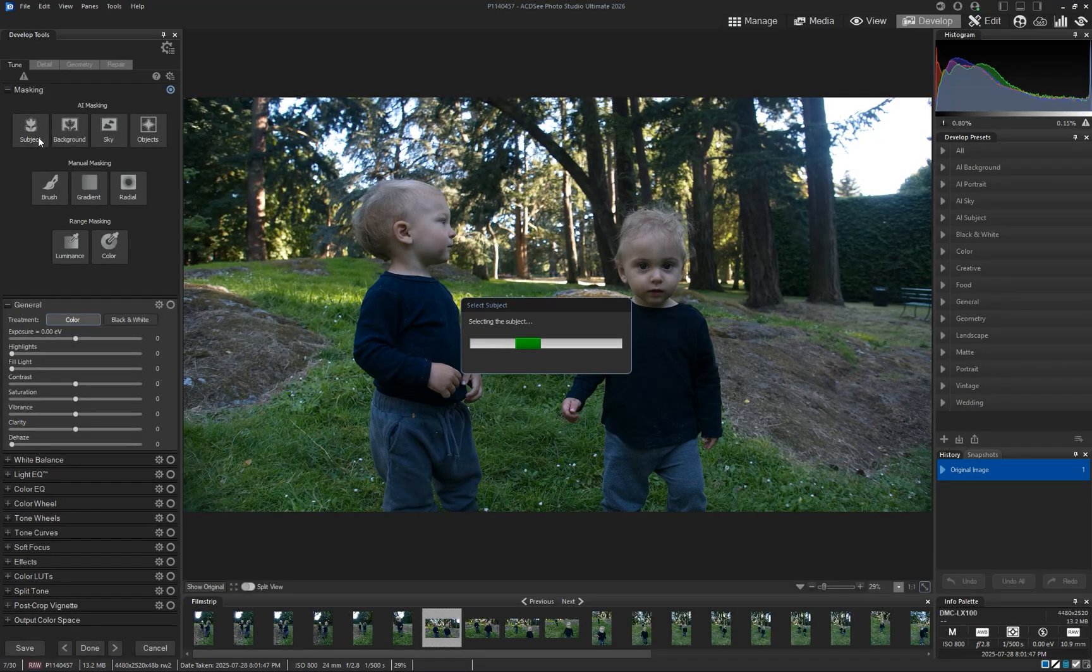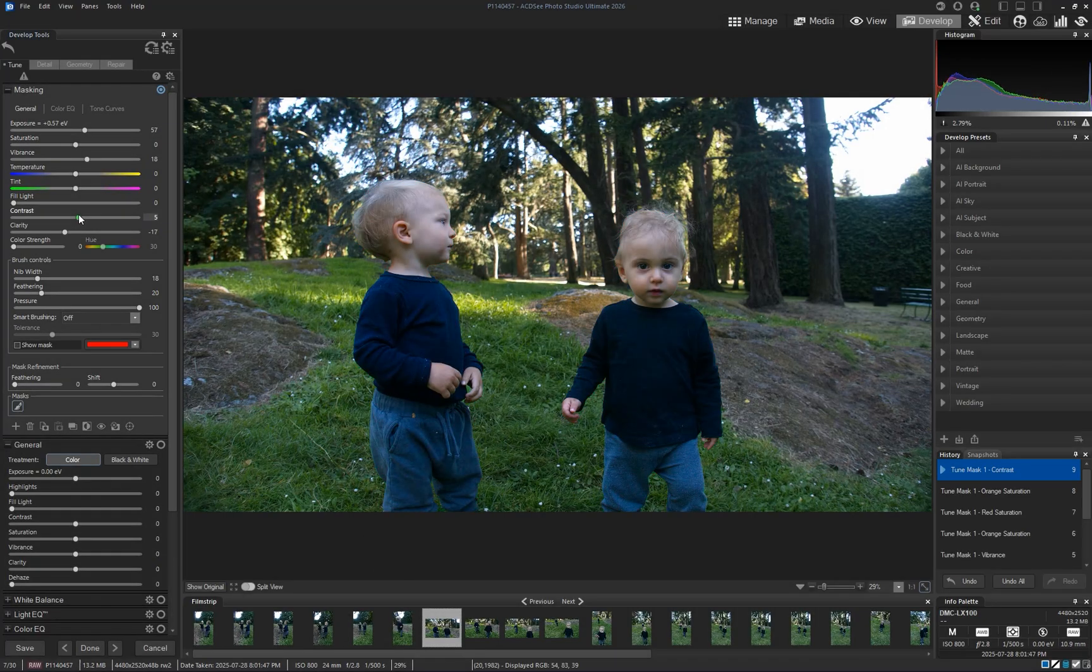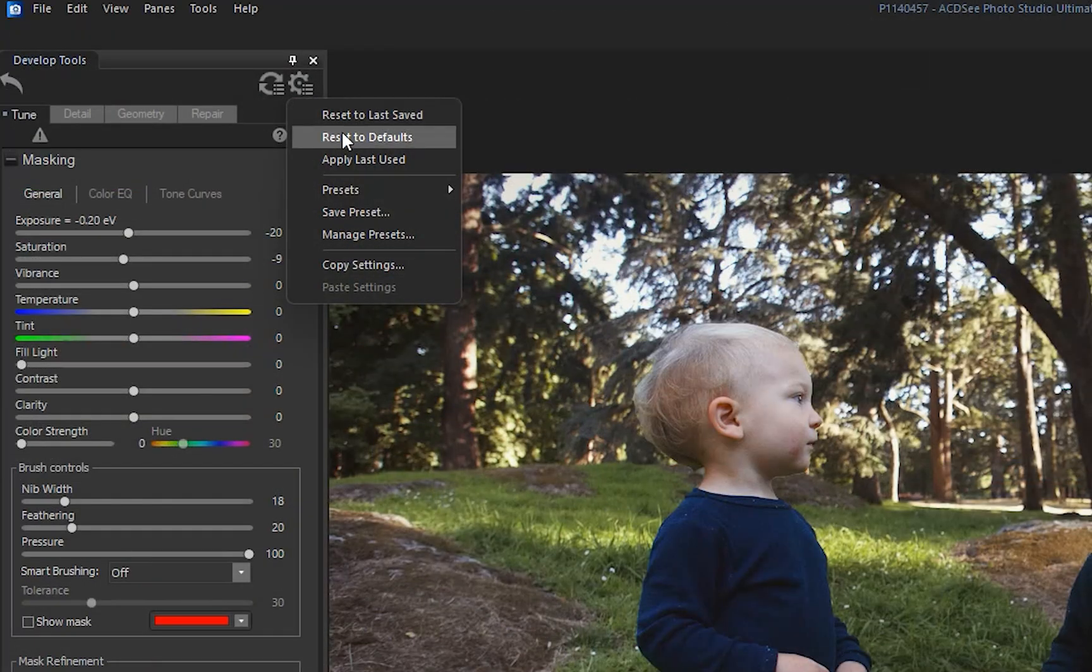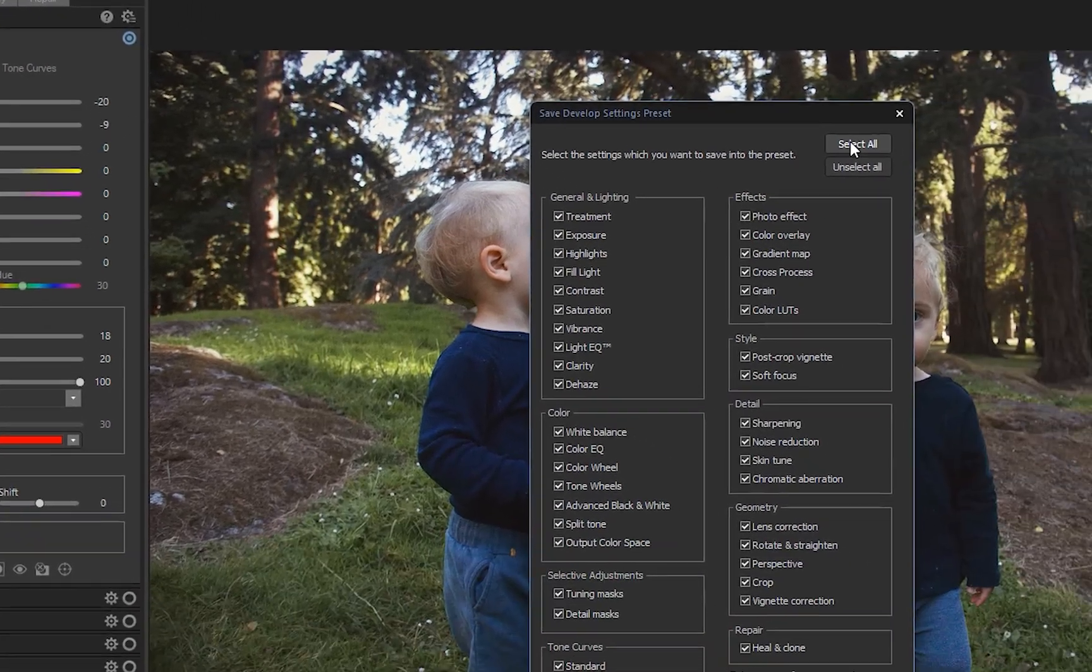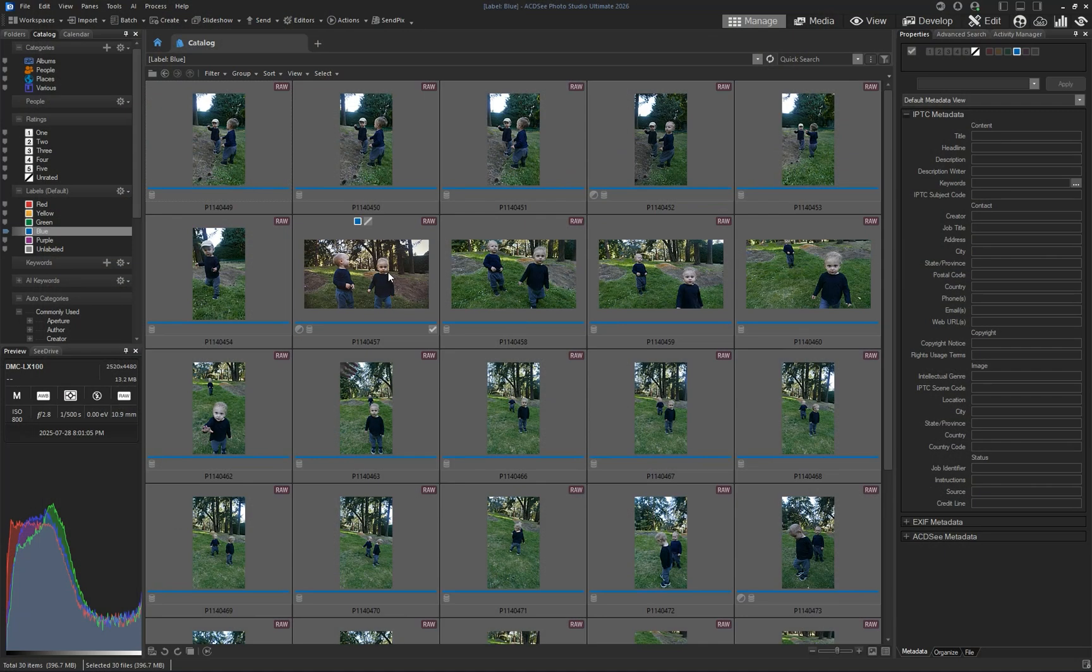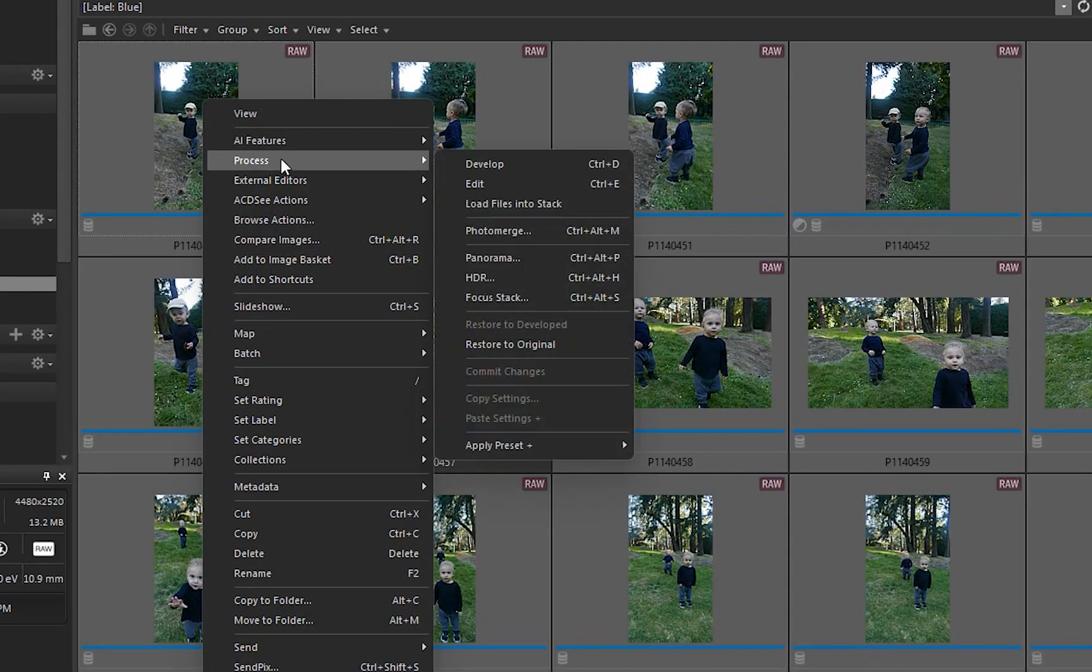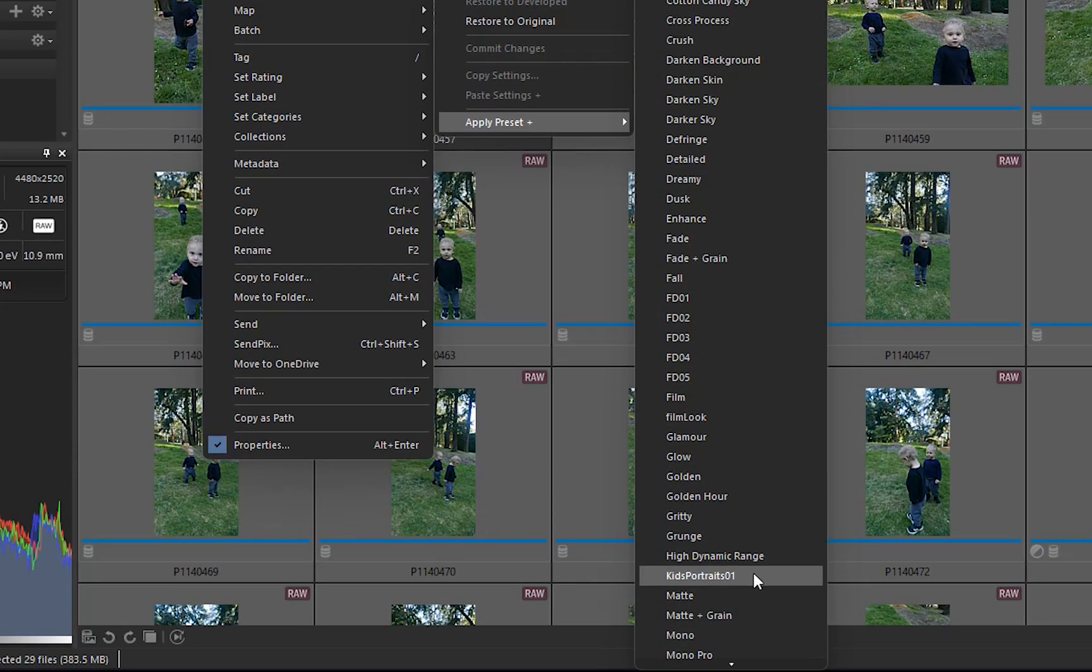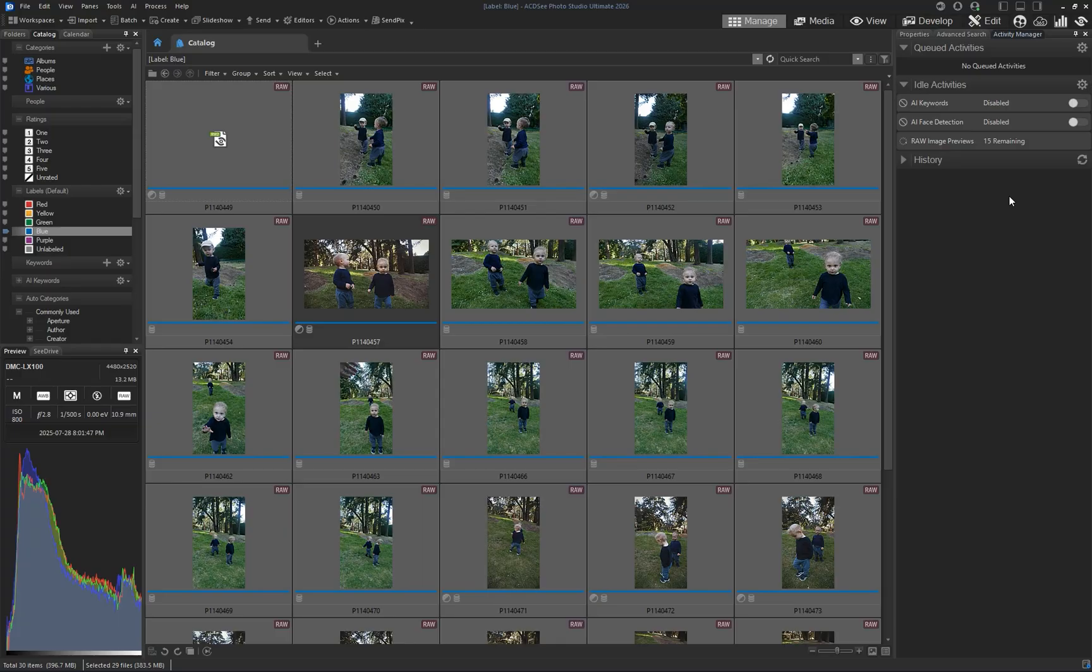You can also make your own AI presets after developing an image. Simply click the cogwheel icon and select Save Preset. Head back to Manage mode and select the group of photos you want to develop. Right click and go to Process, Apply Preset. Look for the preset you just saved and let the AI take care of the rest.